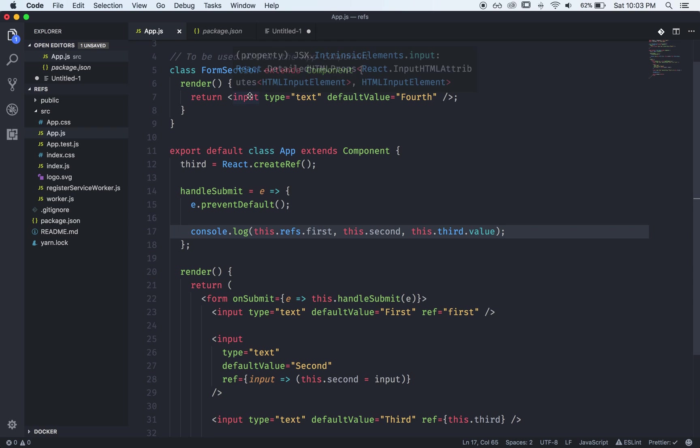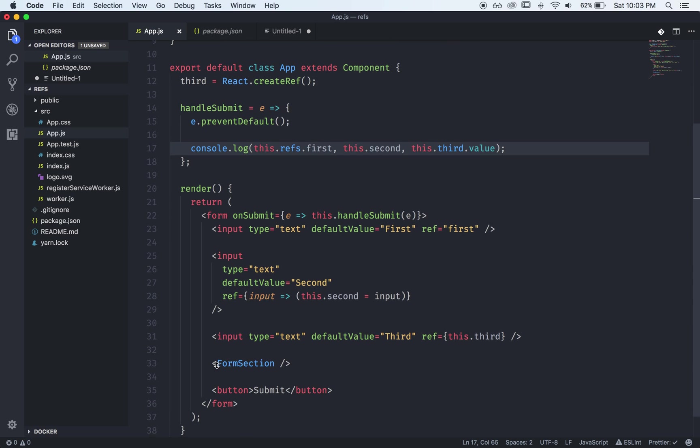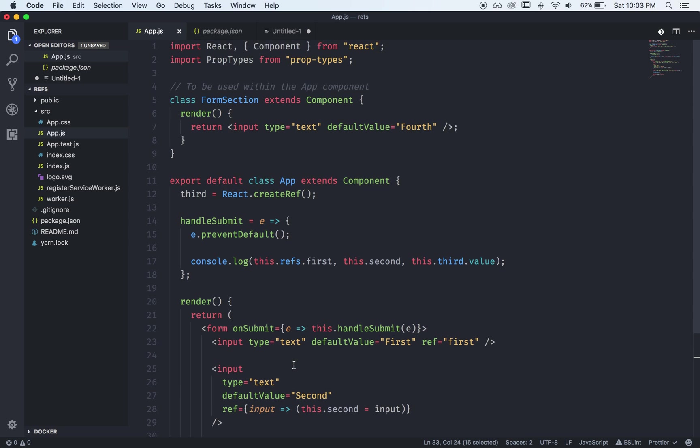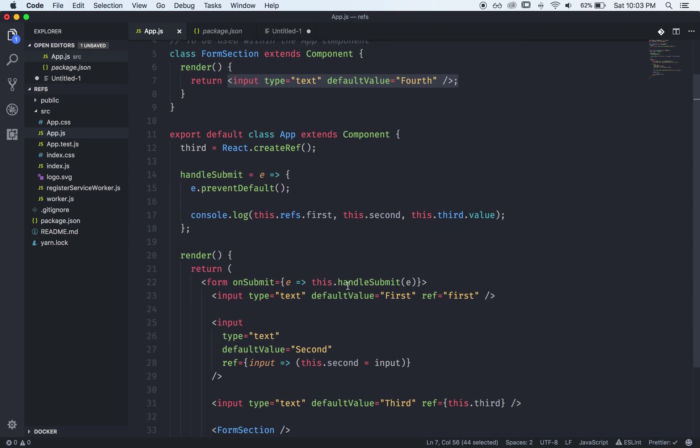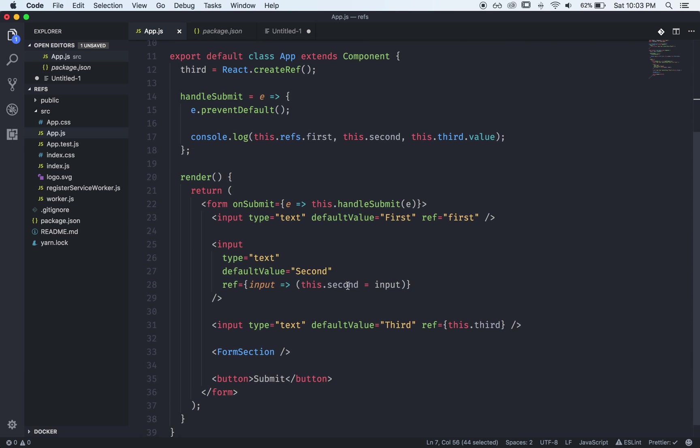So here we're rendering the form section and all the form section does is include an input. So let's say we wanted to have a ref to this input in the parent.